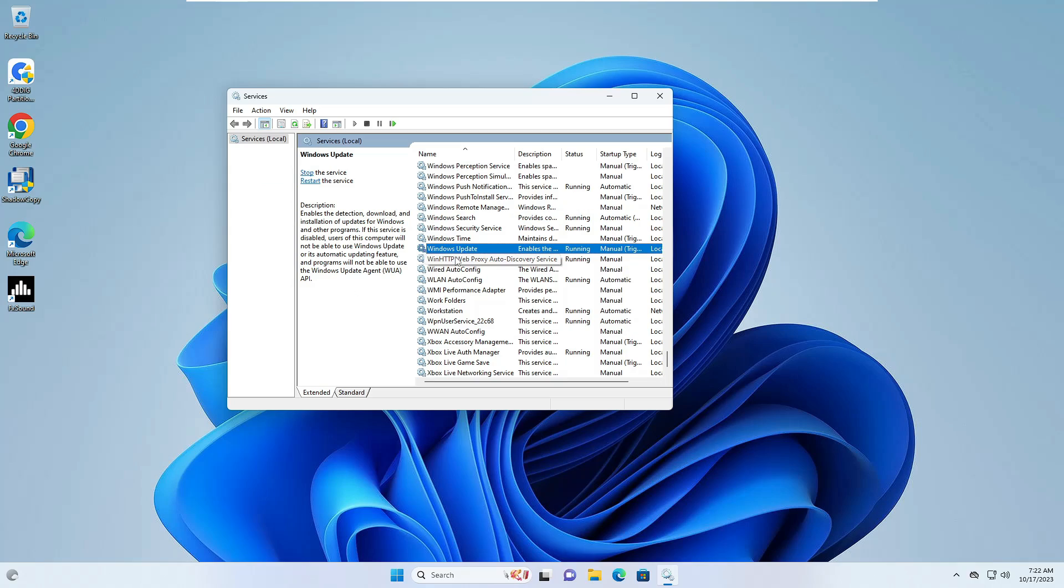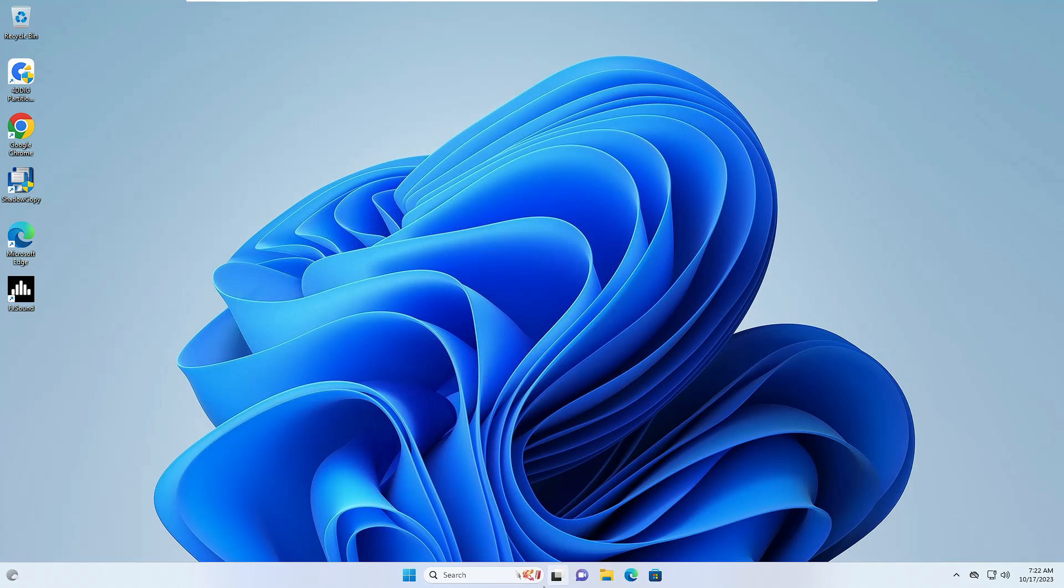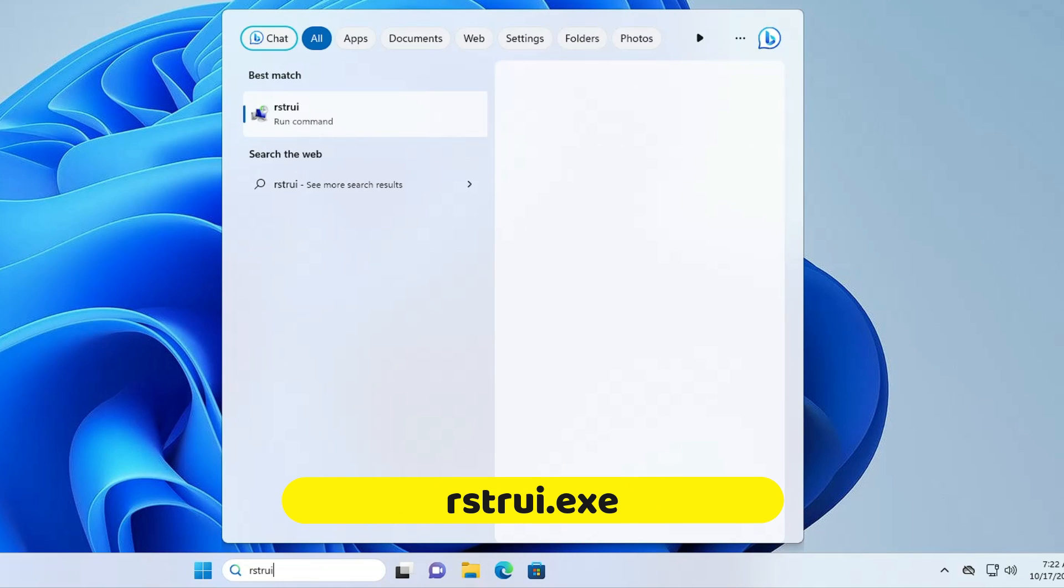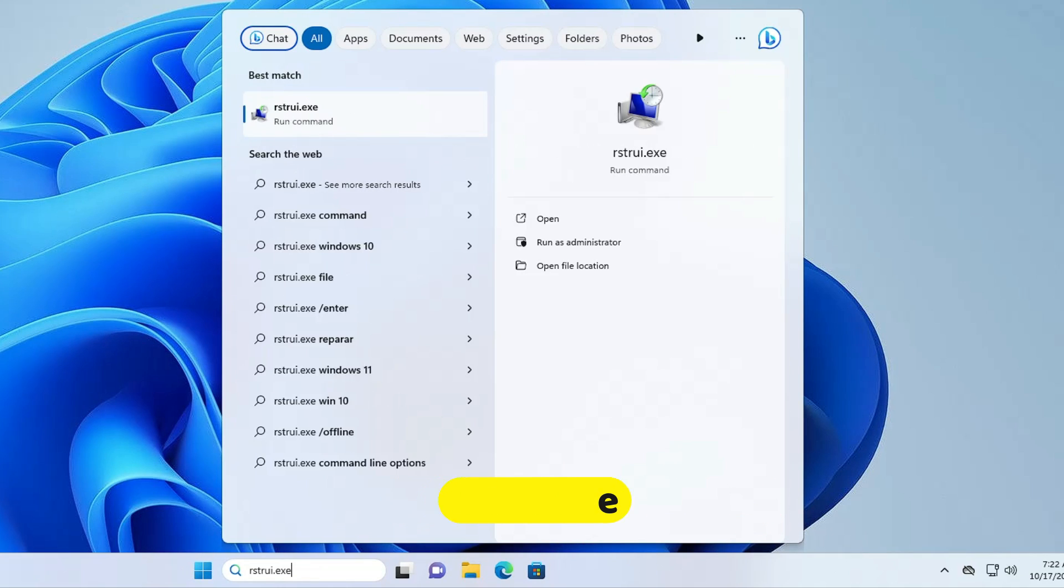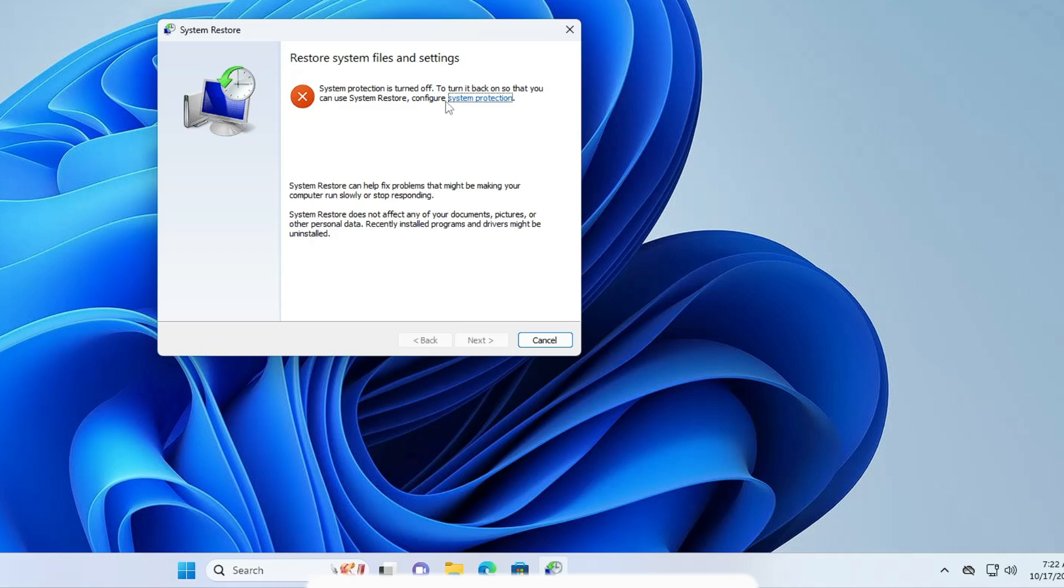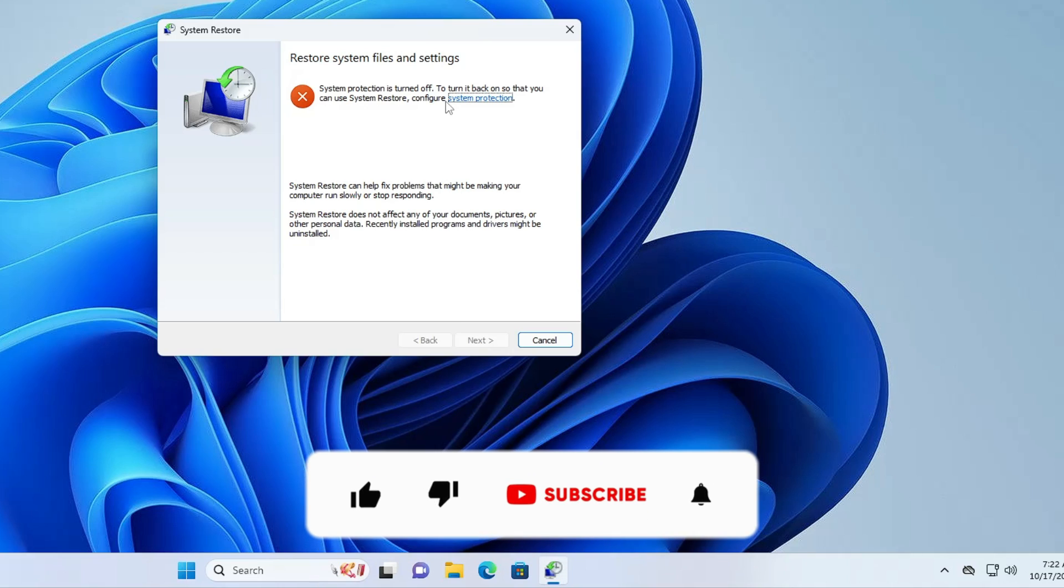If you don't want to use this option, you can restore your computer to a date when the services were available and working fine. Click on Windows search, type rstrui.exe, and hit Enter. If you've created any restore point, click Next, choose the date when the computer was working fine, and restore. These are the three best solutions, and I'm sure they'll help fix your problem.